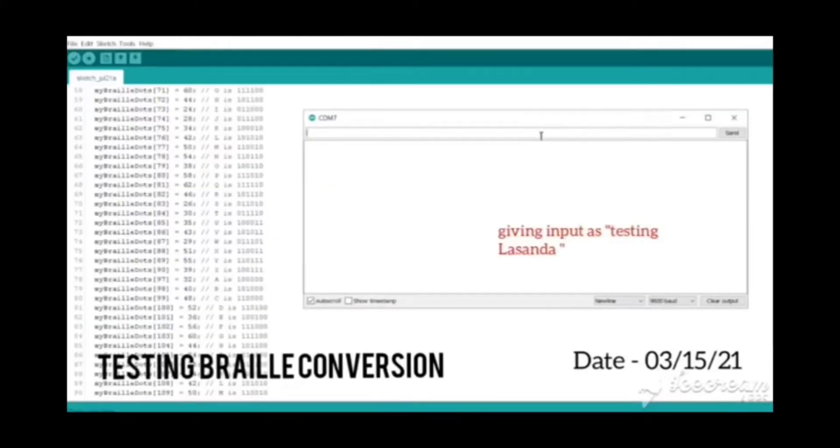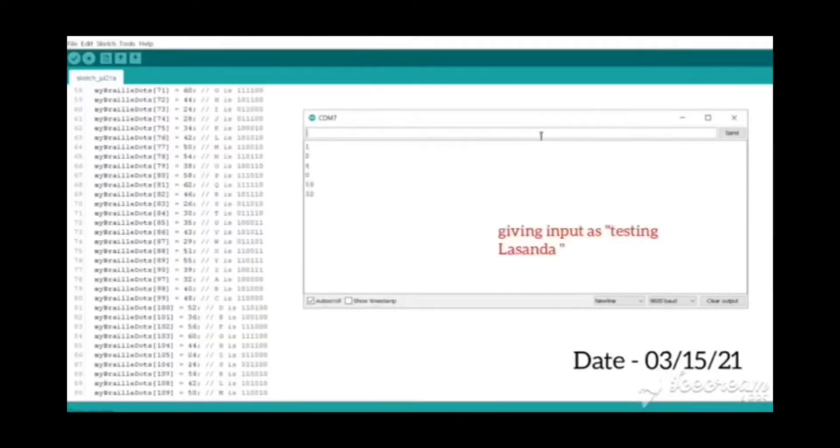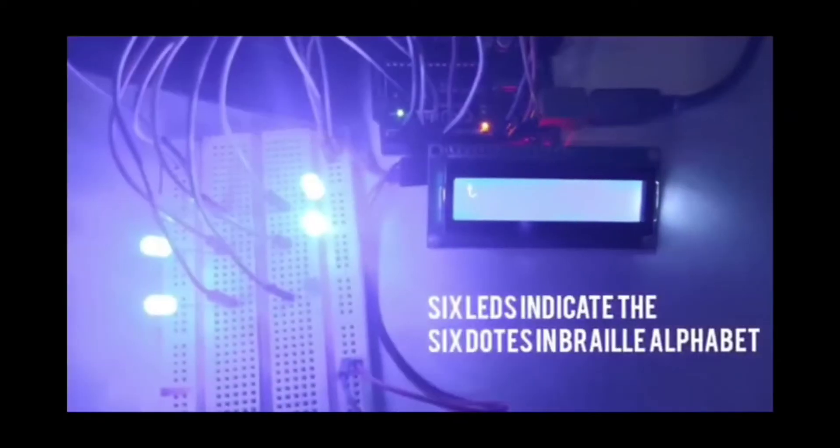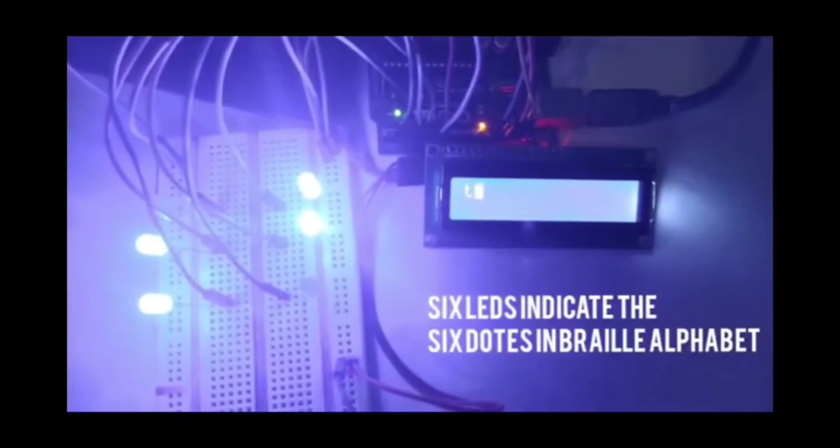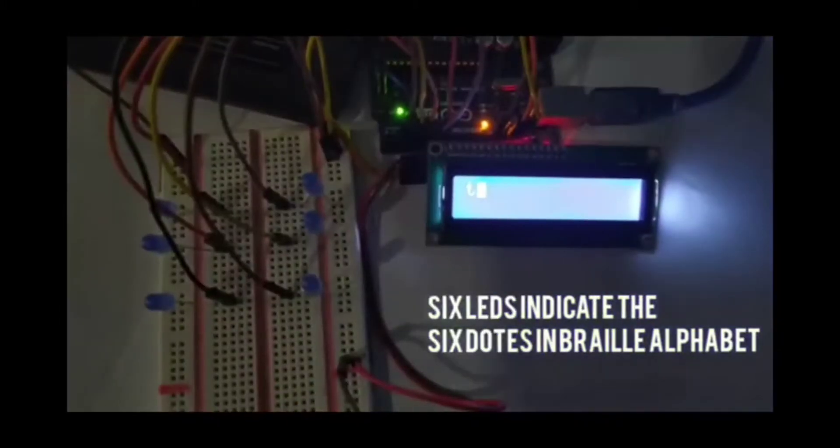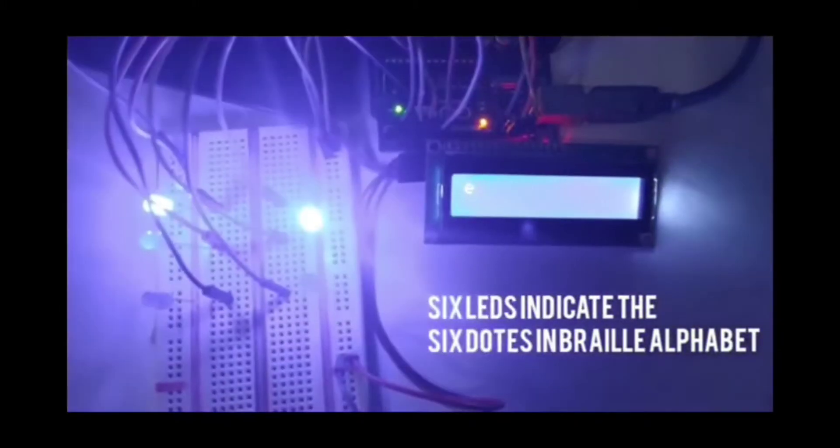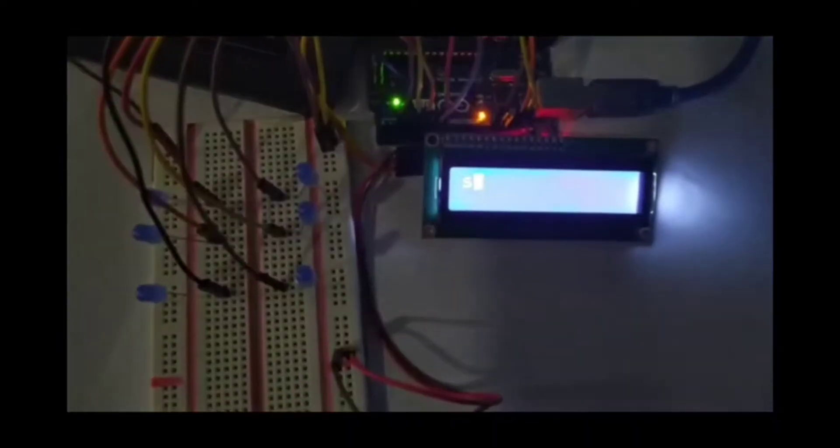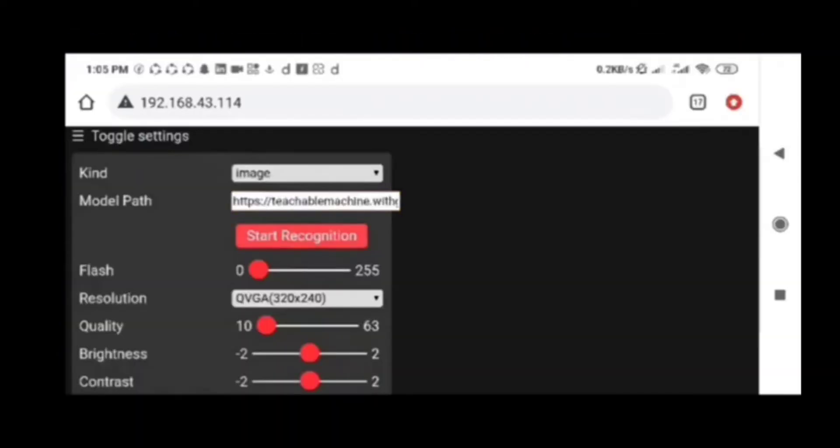This is the testing of the Braille conversion system. By looking at the six LEDs, we can conclude that the Braille conversion system is working correctly. By looking at the LCD display, we can see the state of the system.